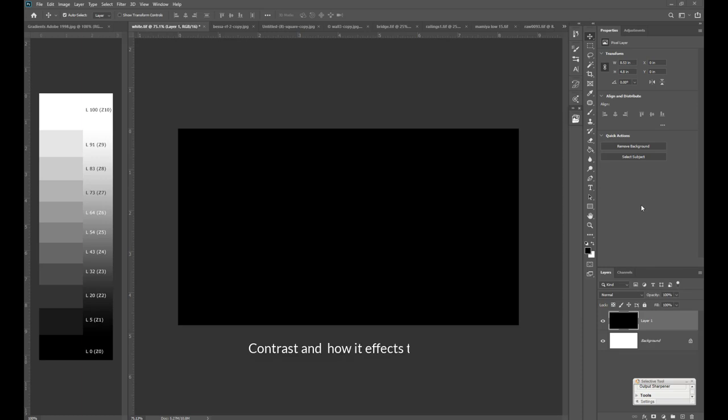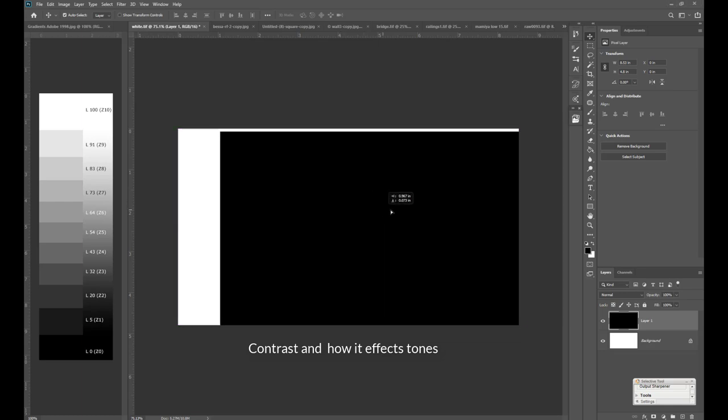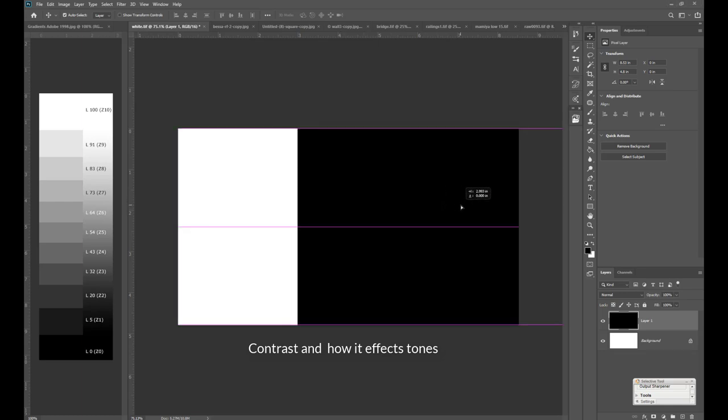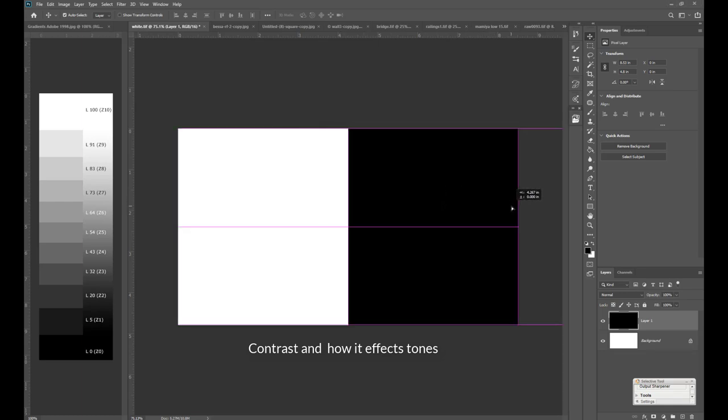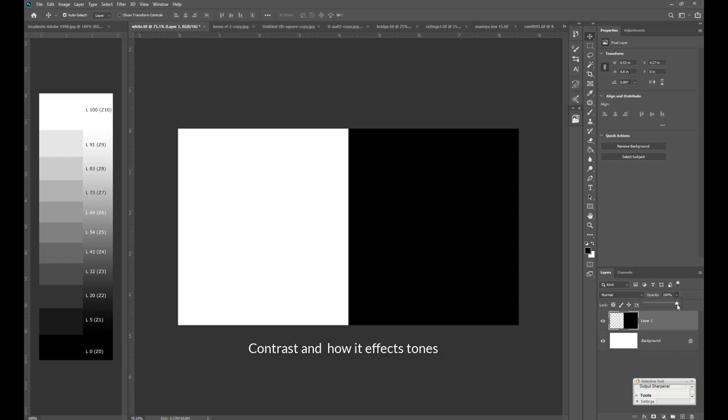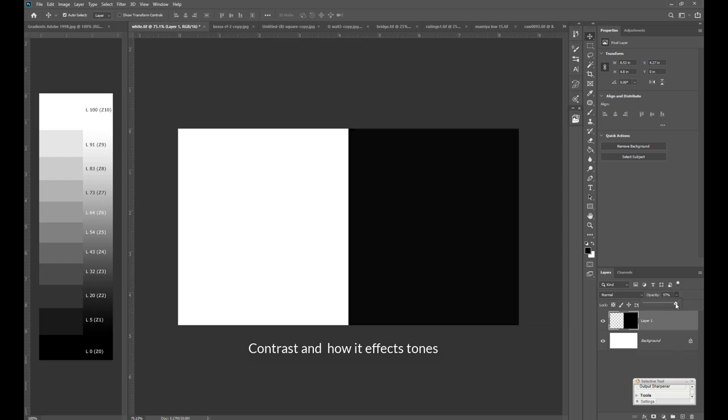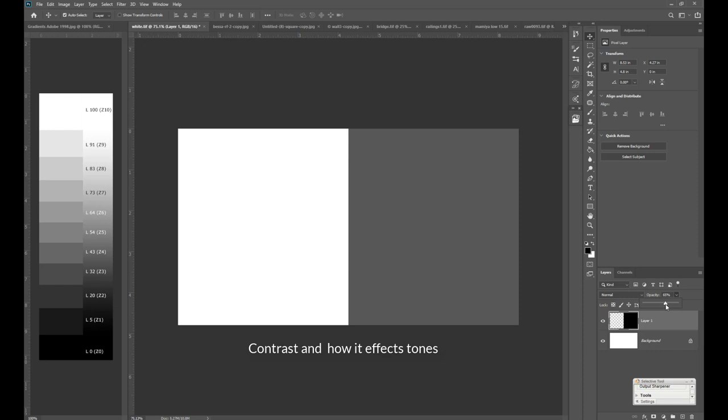Contrast is the relationship between tones. Looking at this example on the right which is pure black, if I split the pure black and reveal white, contrast between the two is at its maximum. There are no intermediate tones. When I start to reduce the opacity of the black, contrast between the two is reduced.